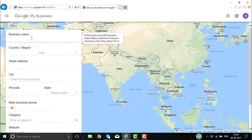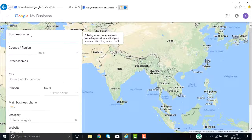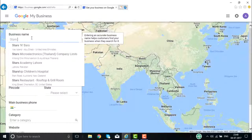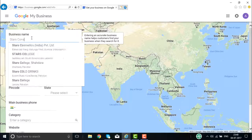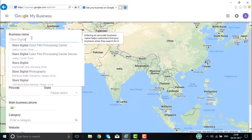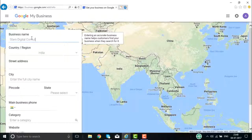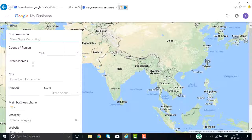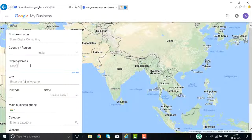Once you enter this information, the page will be created. For example, I create my business name as Stars Digital Consulting. The country it belongs to is India and the state it belongs to is, say, Madhapur.